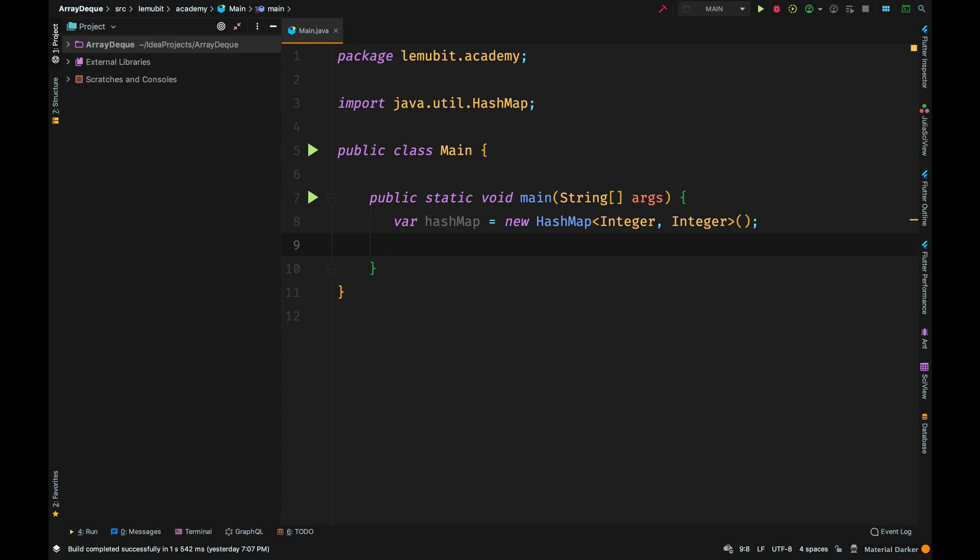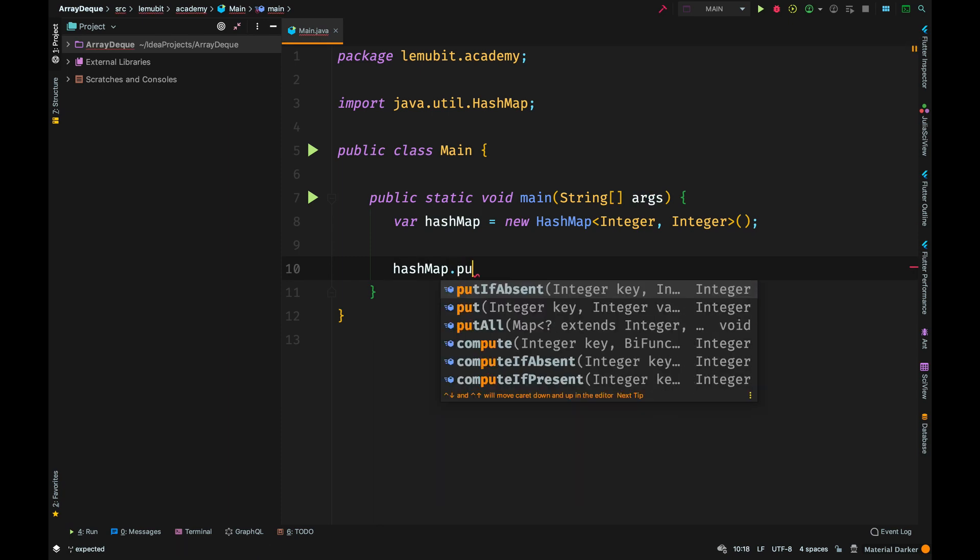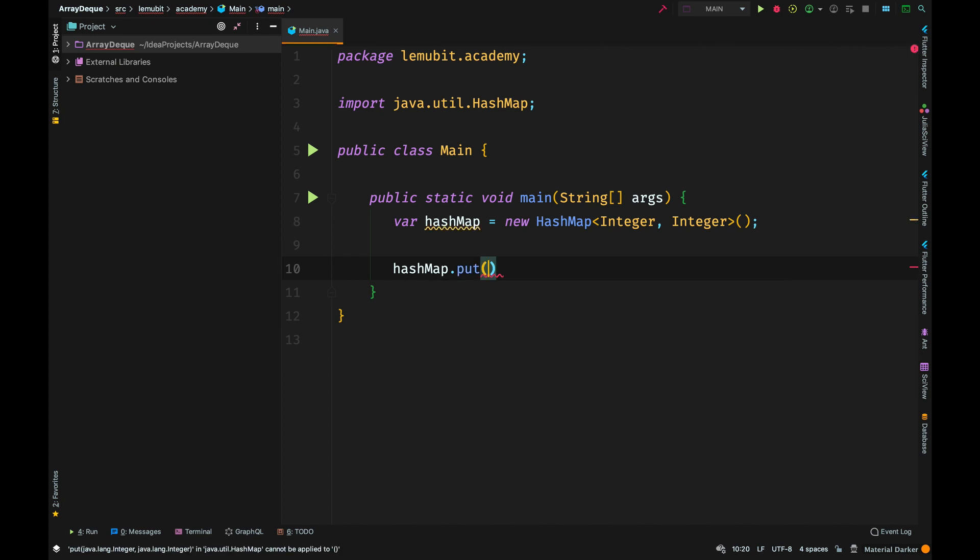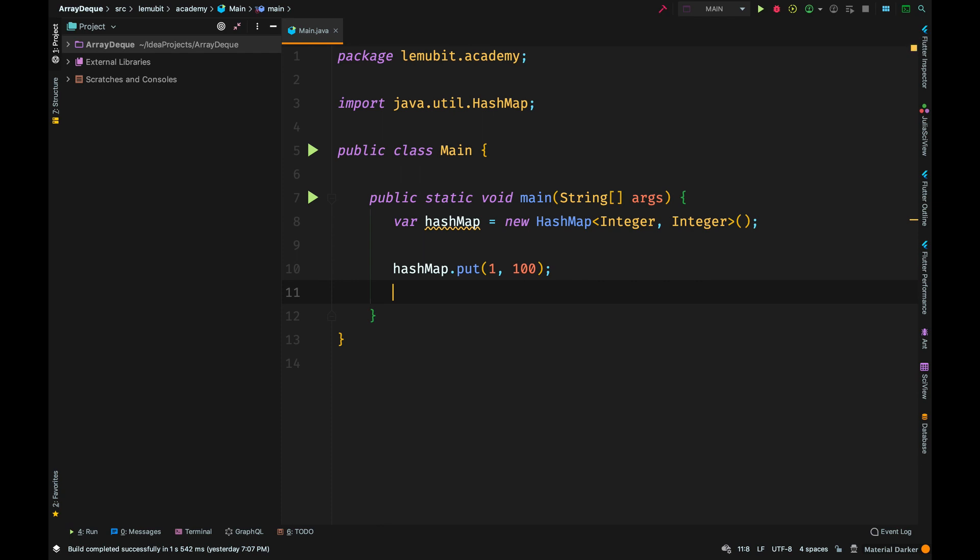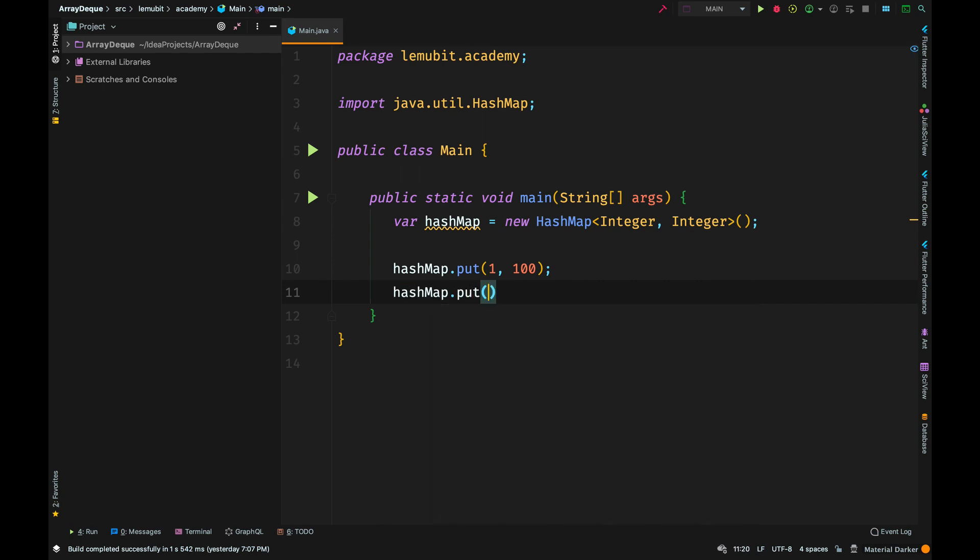The first type represents the type of key and the second the type of value. When you are putting an element, you use the method called put. So in HashMap, we add new elements using the method put.